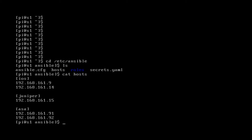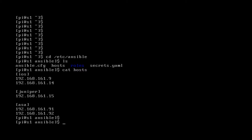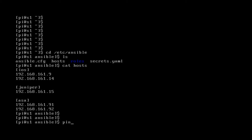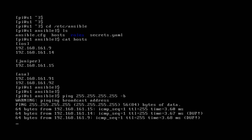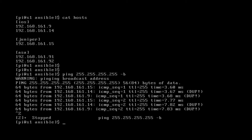We're going to make a small change to our hosts file and get ready to run our first playbook. I currently have three switches set up in my lab. I'm going to ping the broadcast address — I'll show you how to do that on this CentOS machine. I'll ping 255.255.255.255 followed by a space dash B. You can see the three devices responding are the ones ending in .9, .14, and .15. So I'm going to edit my hosts file so that it only contains those three devices, since that's what's working in my lab right now.